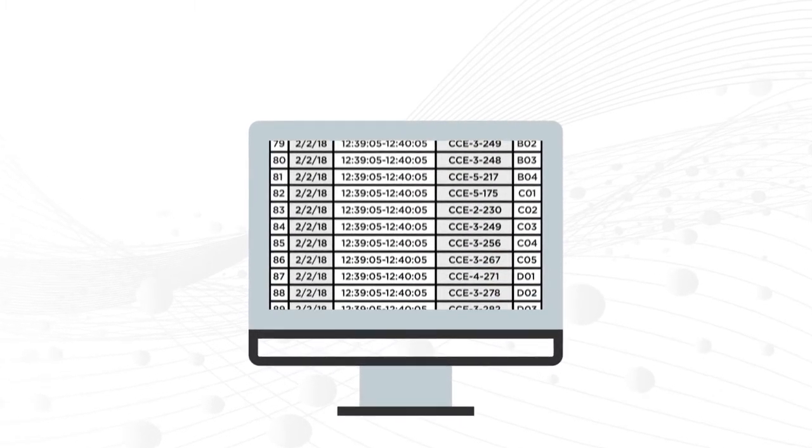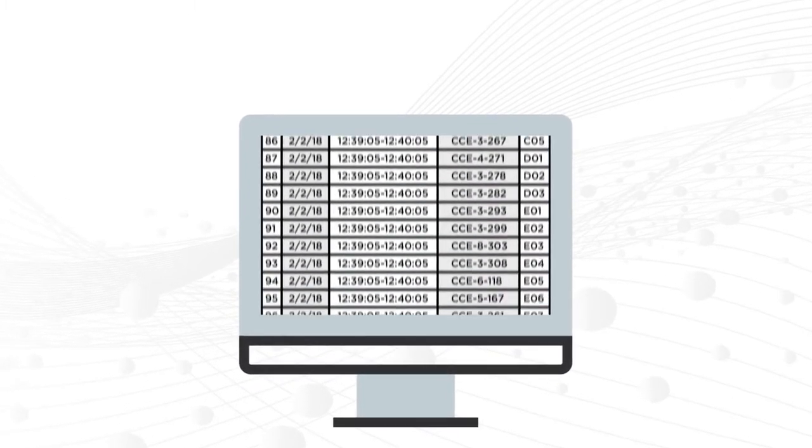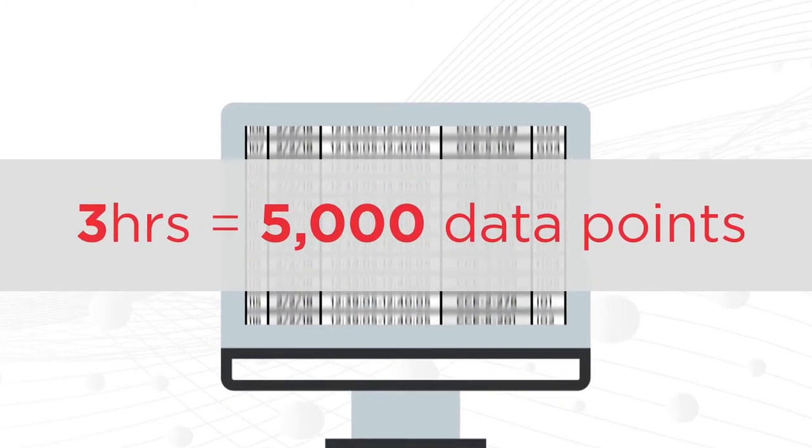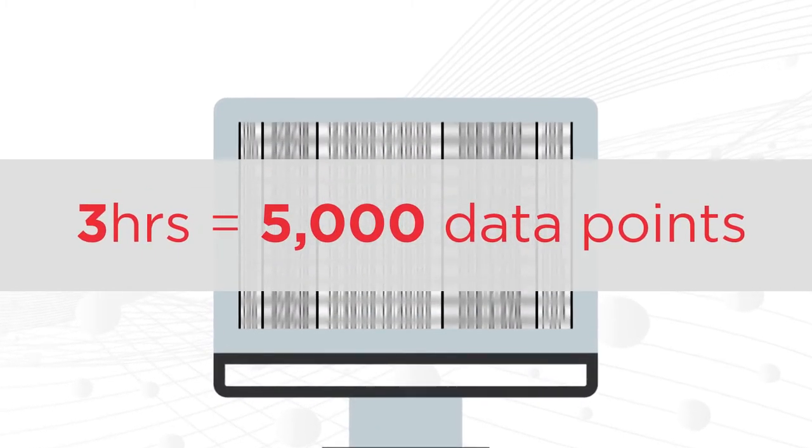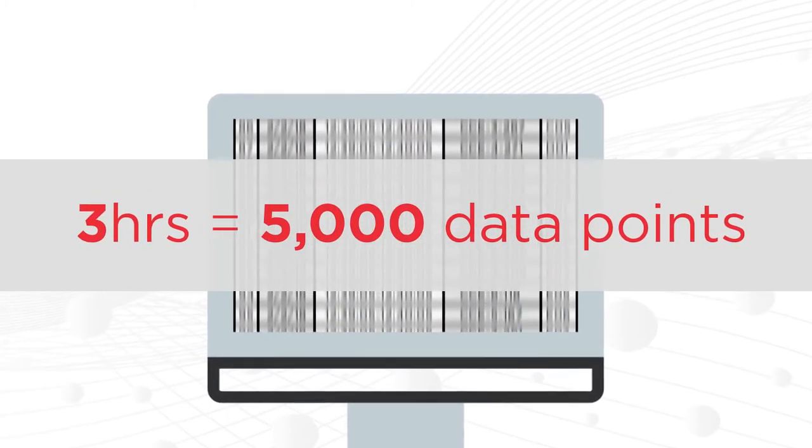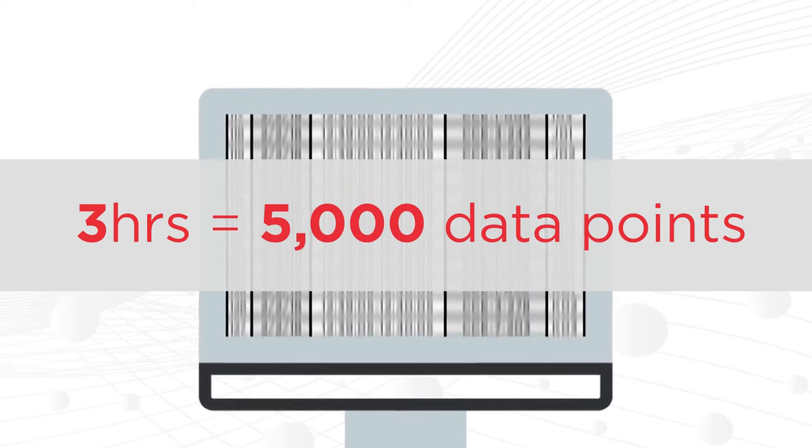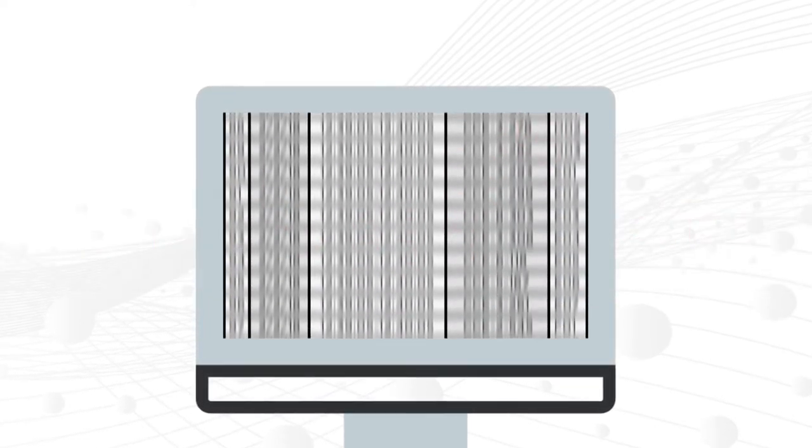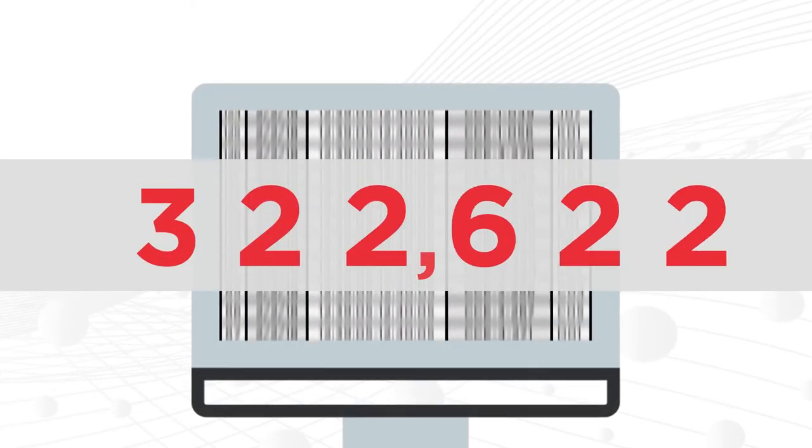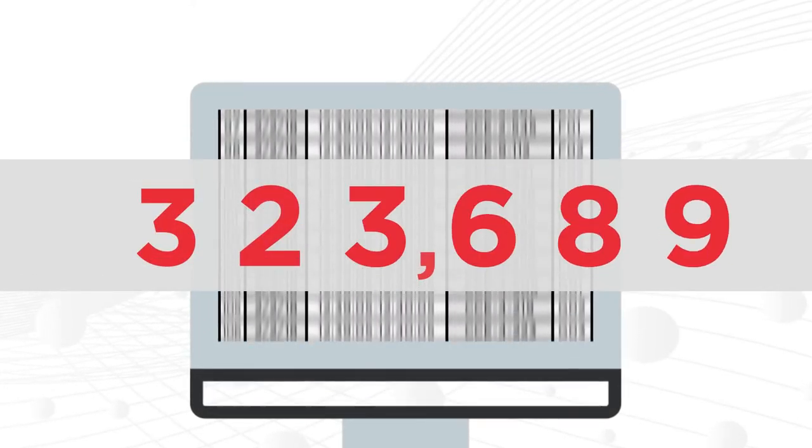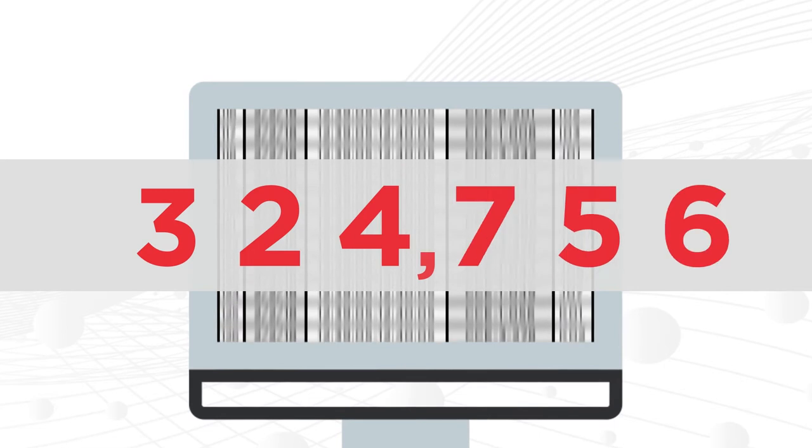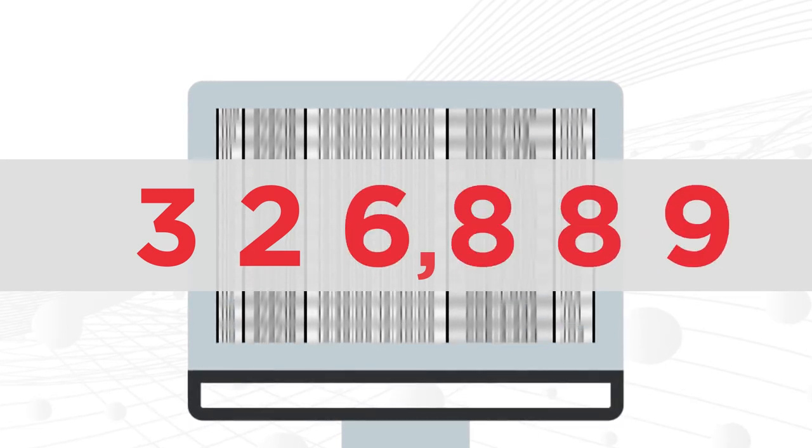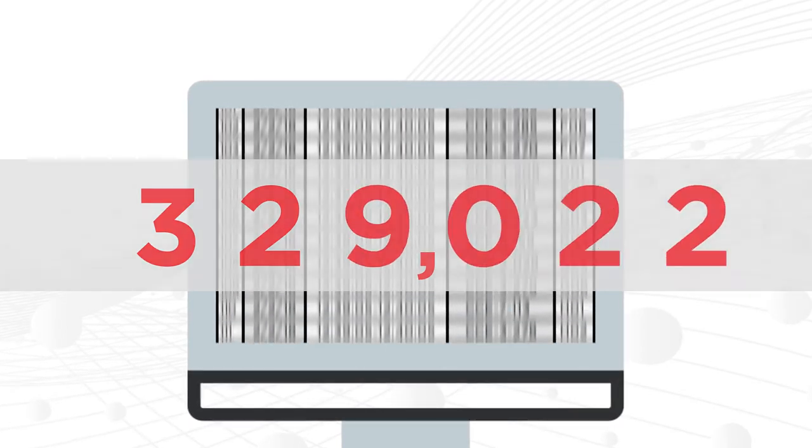You might be surprised, but a three-hour DNA extraction workflow can generate 5,000 data points, not to mention larger, more complex, multi-day workflows like cell line development that generate hundreds of thousands of data points. That's a lot of data!